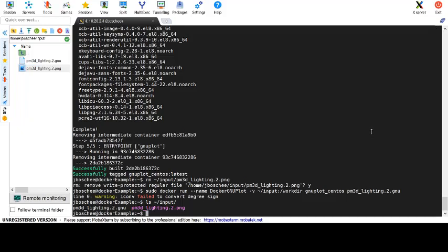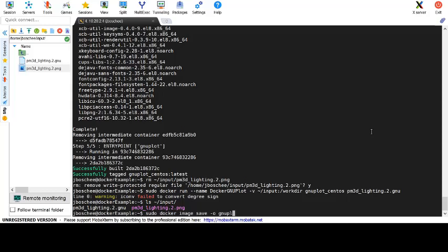After that, we will go ahead and export our new docker image to a file that we can copy between machines. We're going to use the docker image save command. We specify that we need an output file and we'll call this output file gnuplot_centosdemo.tar. Finally, we will specify the name of the image that we will be saving to that tar file.